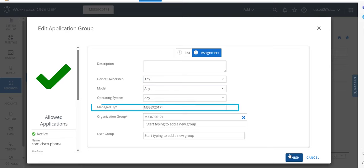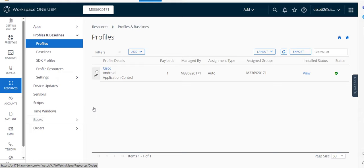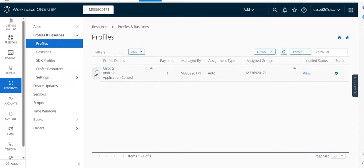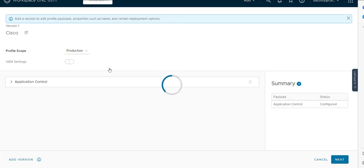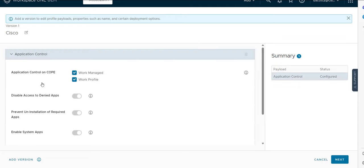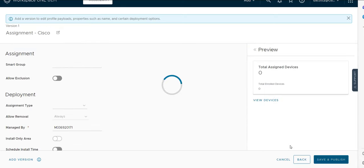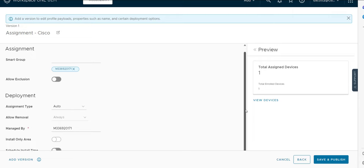Then we would make sure this is managed by our organization. And then the next thing we need to do is create a profile. The profile will link the application group to the device. So here I've already created one. And for this profile we will assign the application control. And this will allow it to permit the Cisco phone app on the device. And then we will link it to our smart group which is our organization. And then we will save and publish.